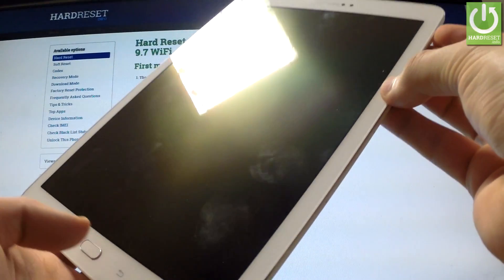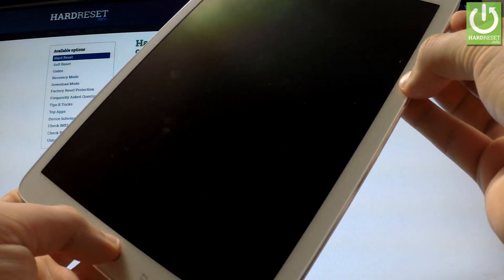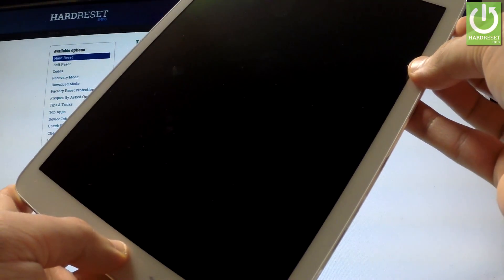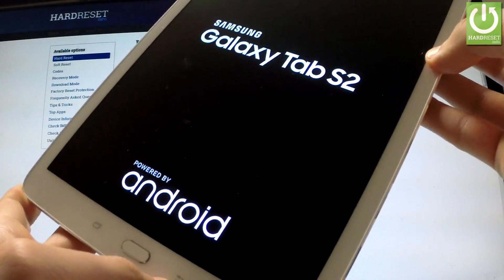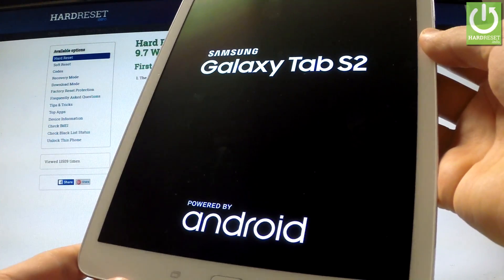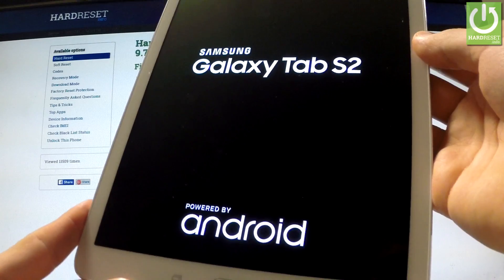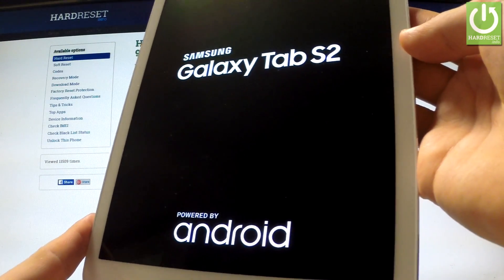Let me do it. Release all buttons as soon as the Samsung Galaxy Tab S2 logo appears on the screen.